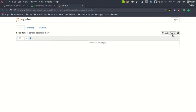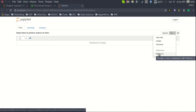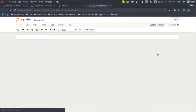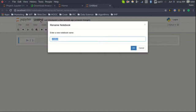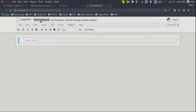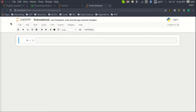Now I am in the dashboard and I have no notebooks listed yet, so I am going to create one. Click the 'New' button and select Python 3 — this uses the Python 3 kernel for creating a new notebook. The first thing I want to do is rename this notebook so it won't get mixed up later. Click on the title area, type 'first notebook', and press OK to rename it.